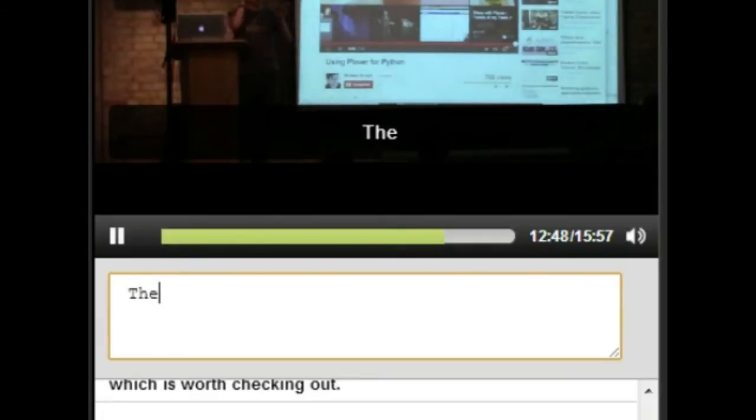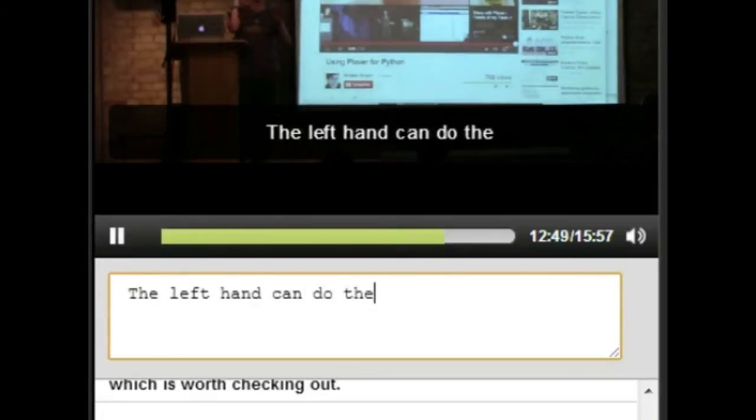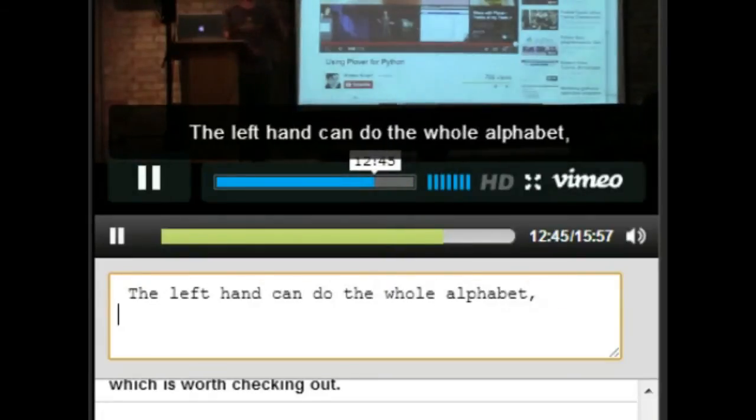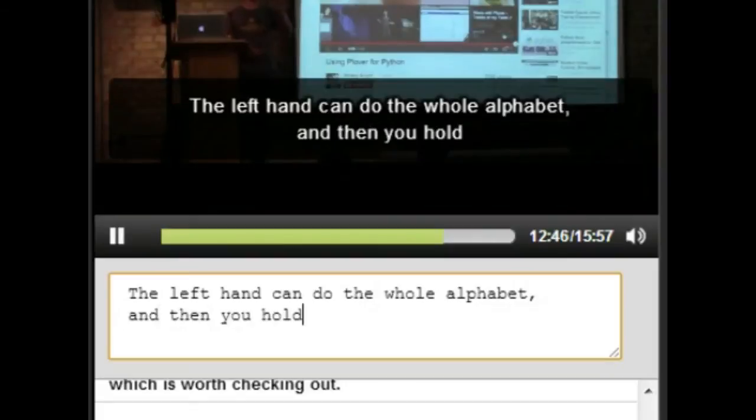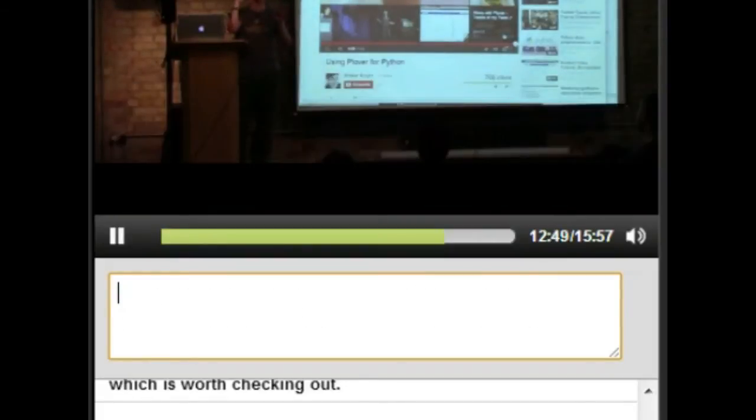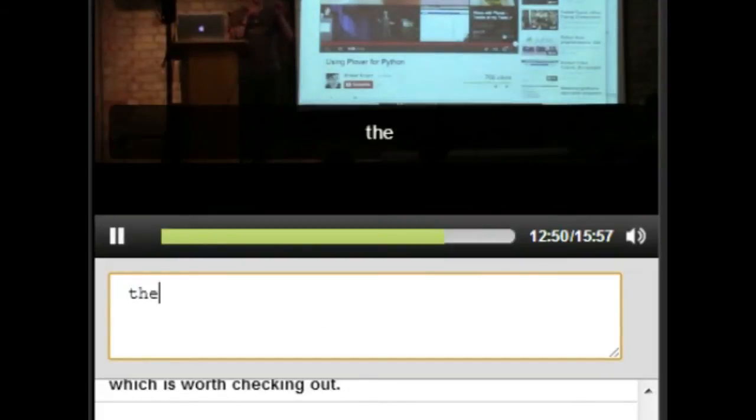Like, the left hand can do the whole alphabet, and then you hold down one modifier key with the right hand, and you get letters.